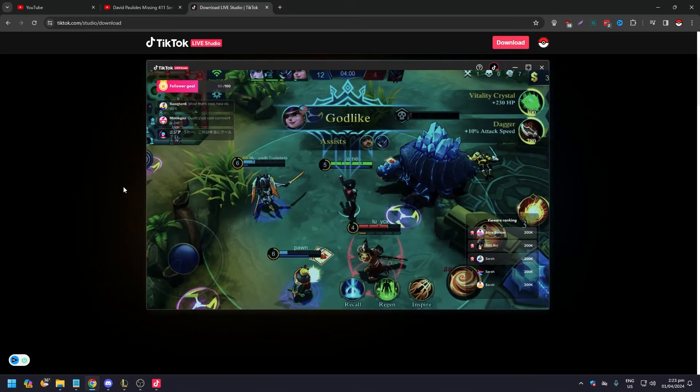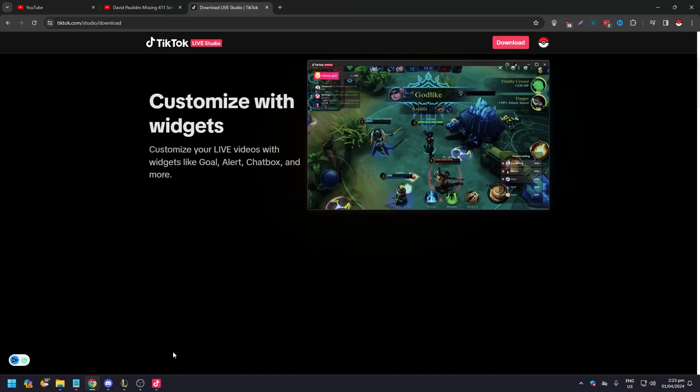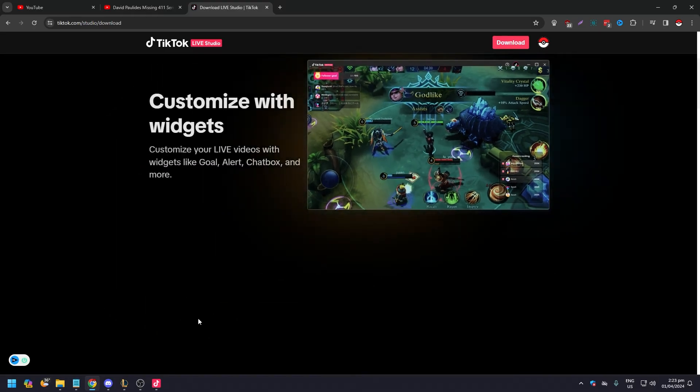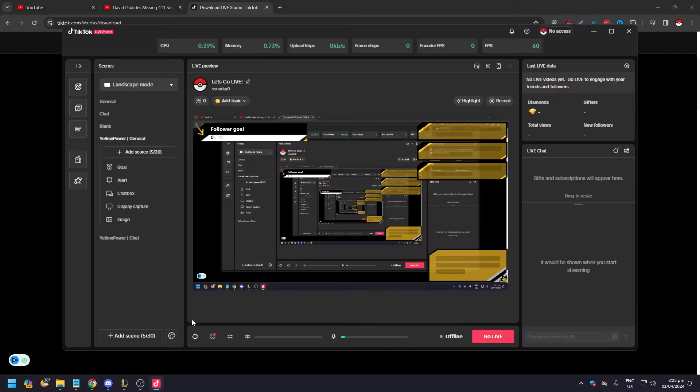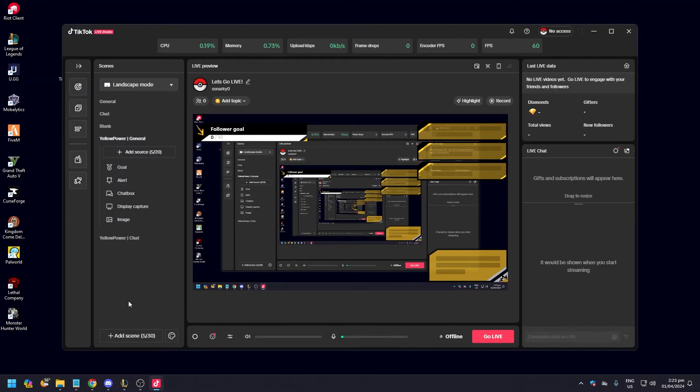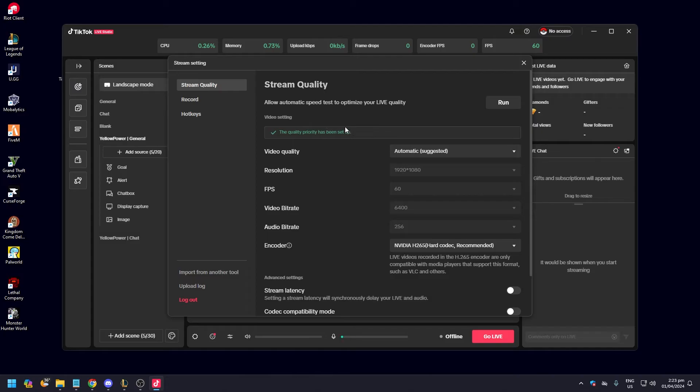After that, the installation process is very streamlined so you don't need to worry about anything. After you've set up everything, there's going to be a setup like this for your stream quality. If you click run, TikTok Live Studio will actually give you the right or the most ideal setup for your stream.